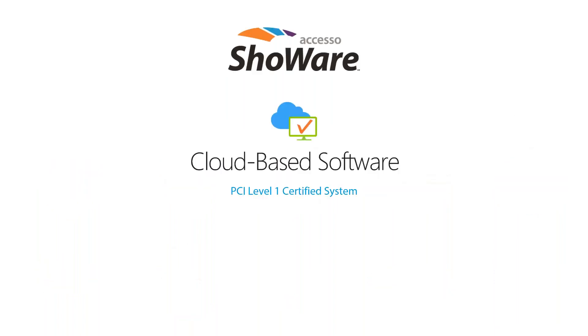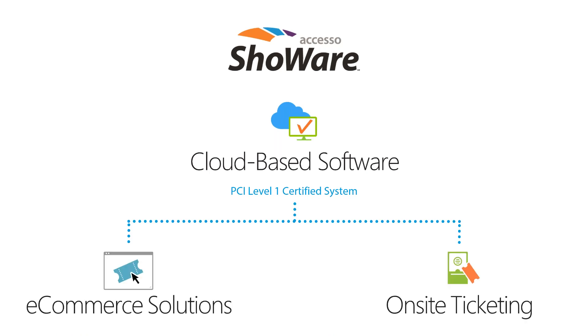Accesso Showware is a cloud-based software-as-a-service model that supports on-site and e-commerce ticketing solutions, always in real-time and across a single database. As a hosted system, Accesso Showware takes on the responsibility for uptime, backups, redundancy, security, and of course, compliancy of the system. The platform is PCI Level 1 certified, and we've always approached security a bit differently than our competitors, engineering right from the start with independent secure databases.